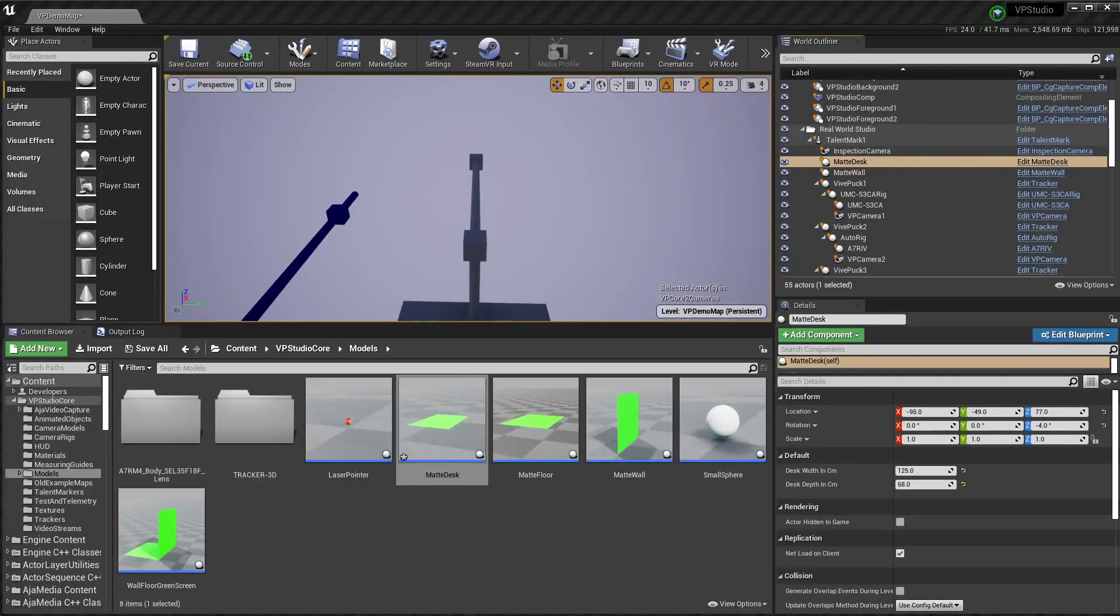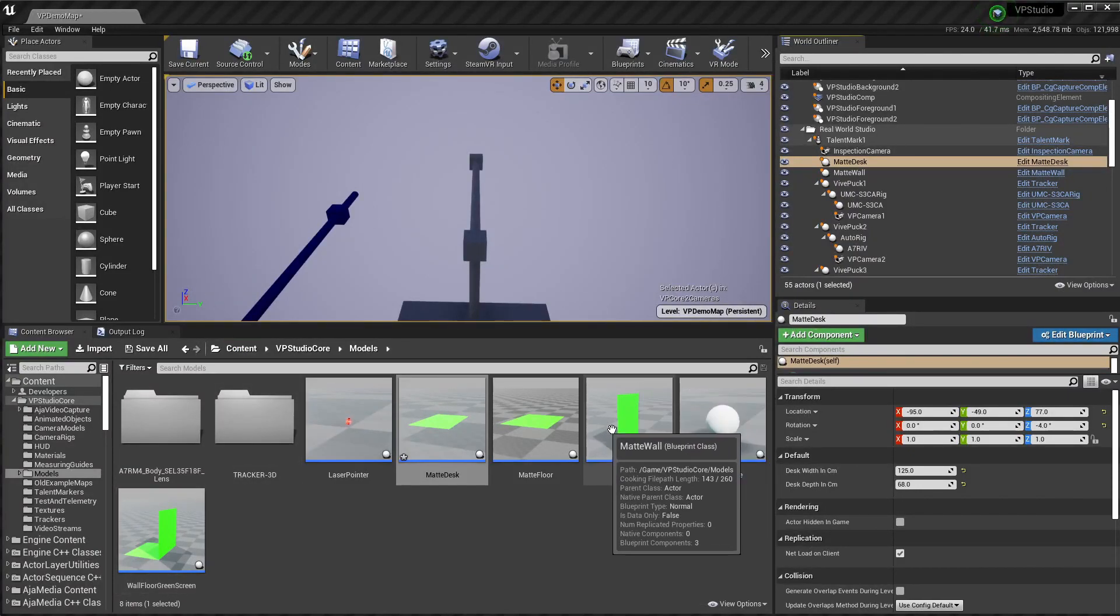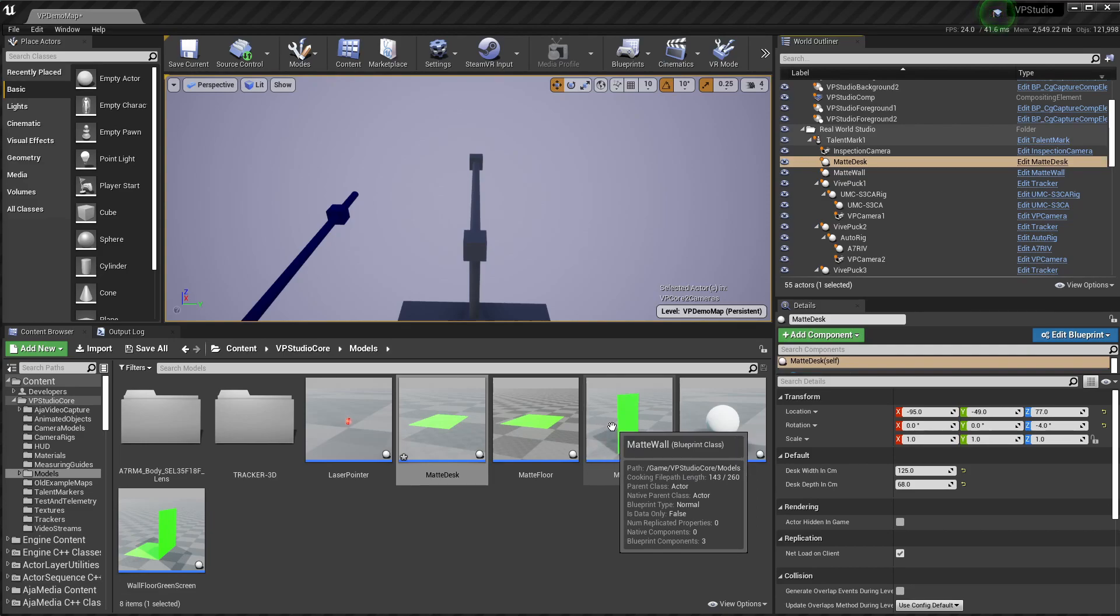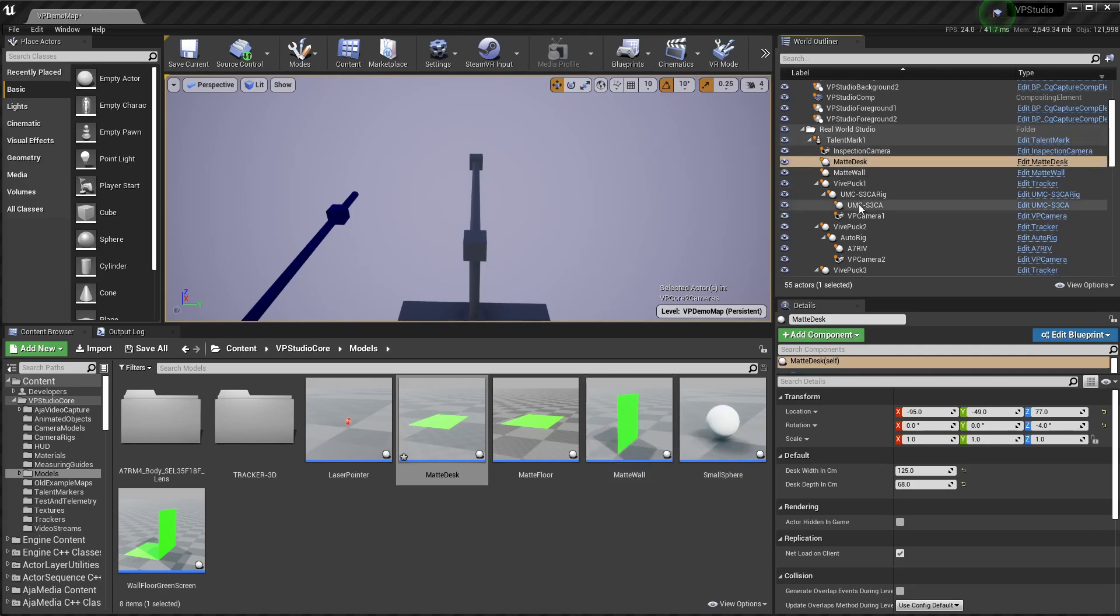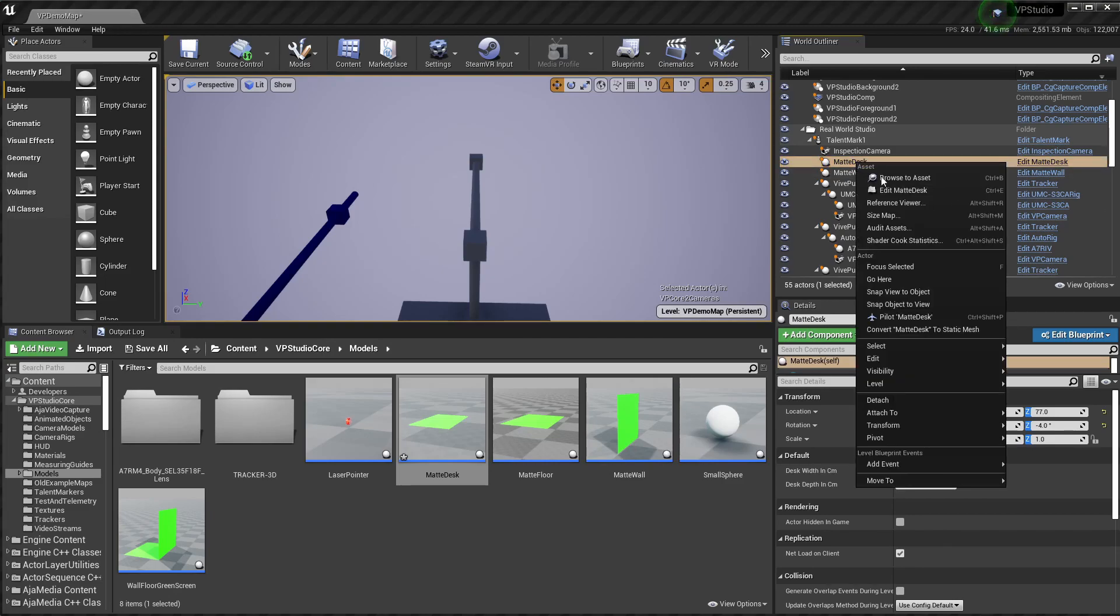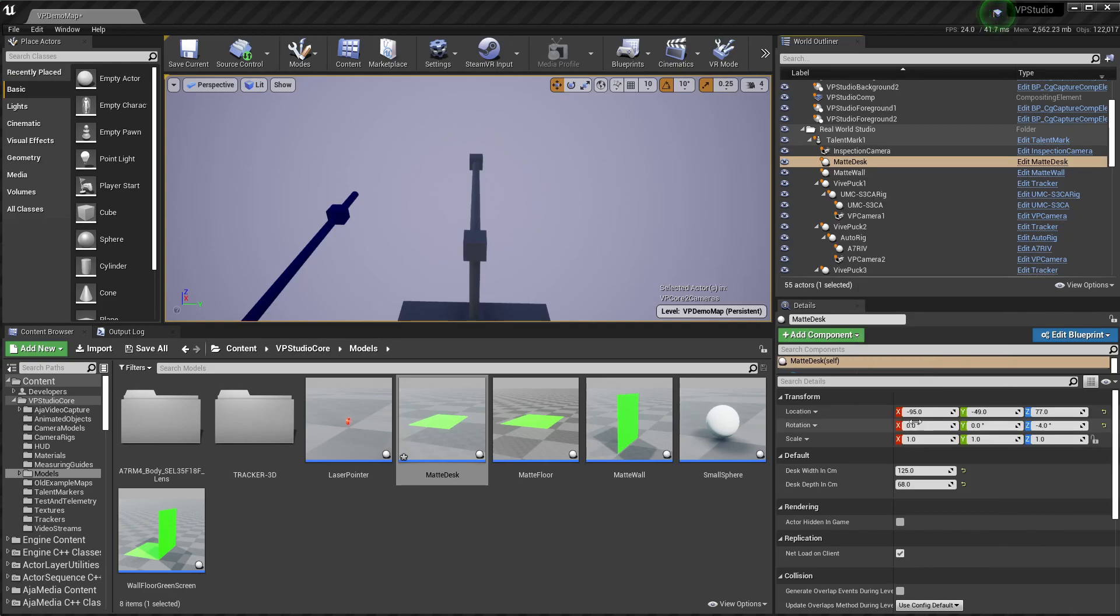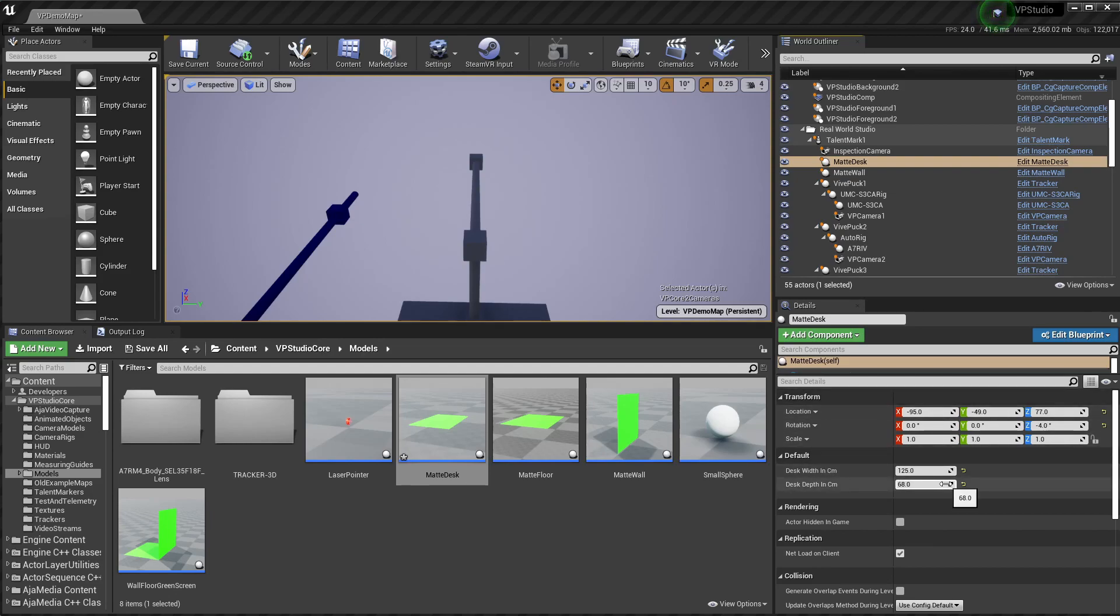The way you set up the mats to be used is pretty simple. You just drag them from the models folder here into the level. They'll appear somewhere in the world outliner. And then you right click and say attach to and you'll want to attach them to the talent mark. It's grayed out here because I've already done it. Then you'll get your location and rotation and size correct or at least approximately right. You can adjust it later. And you're done.